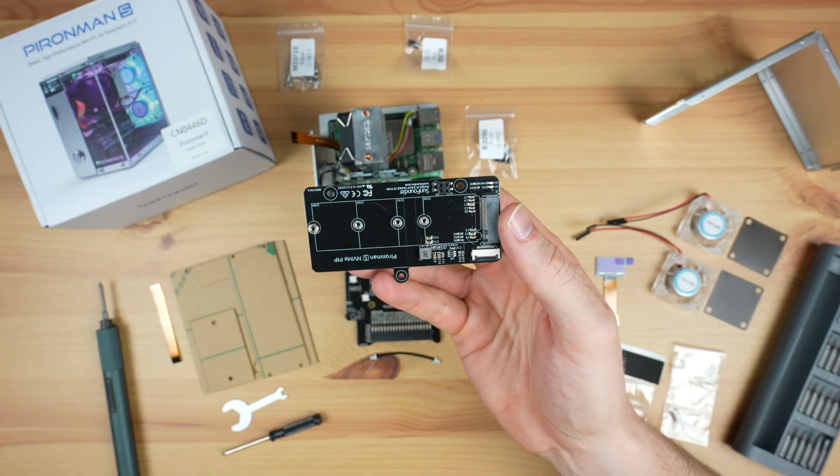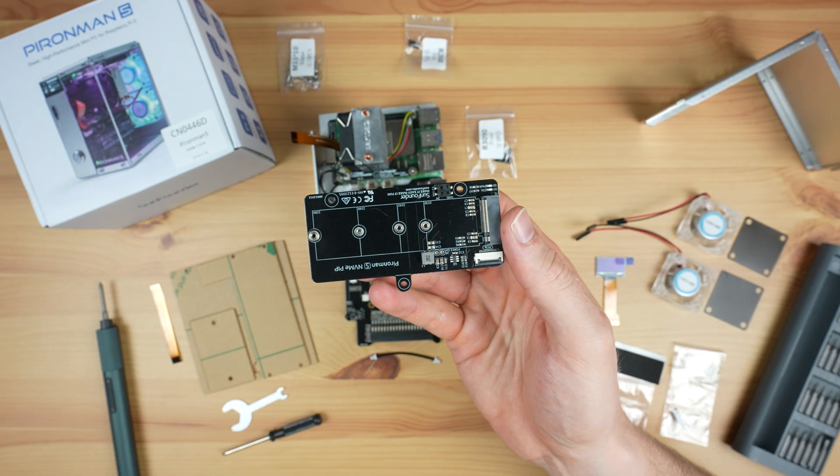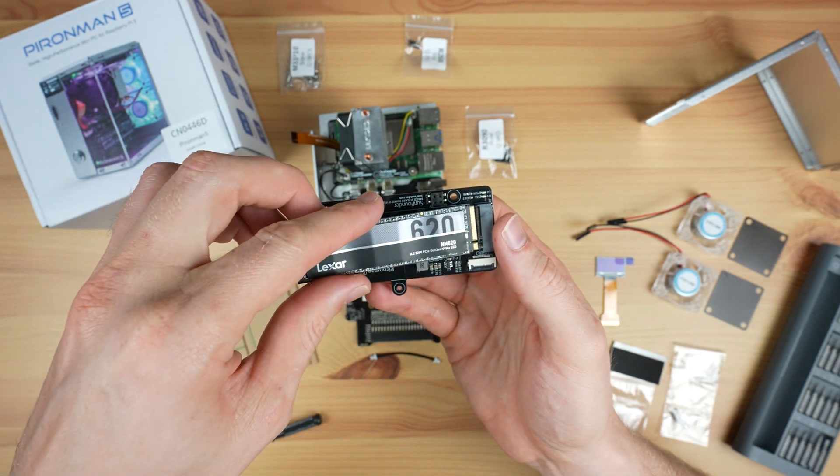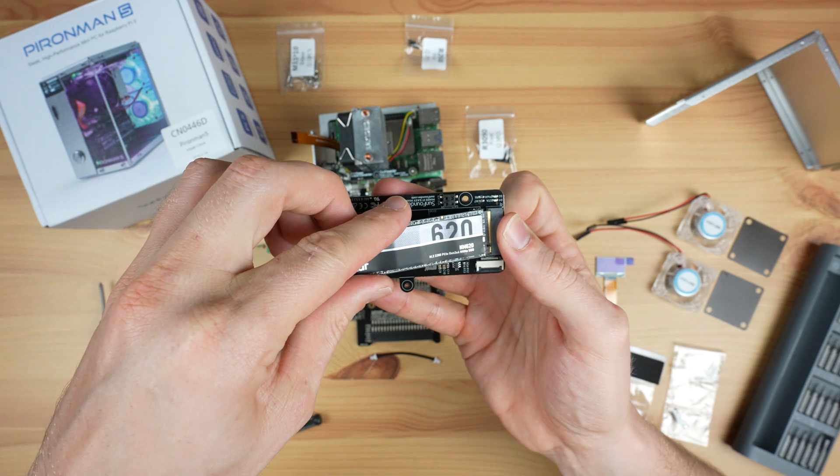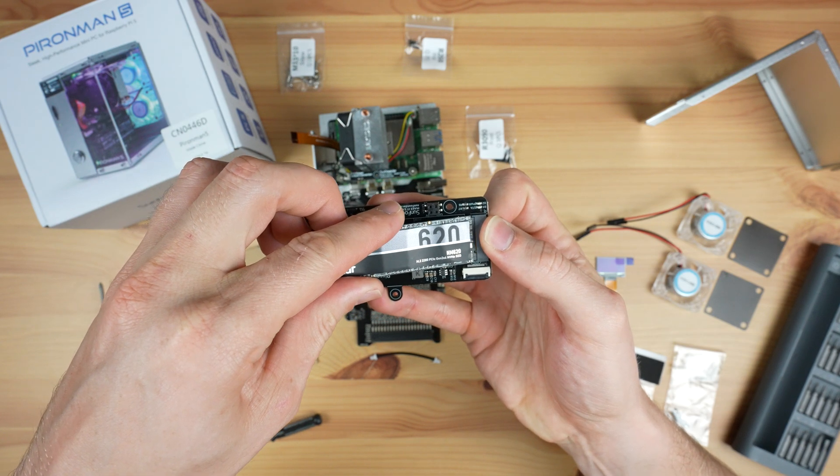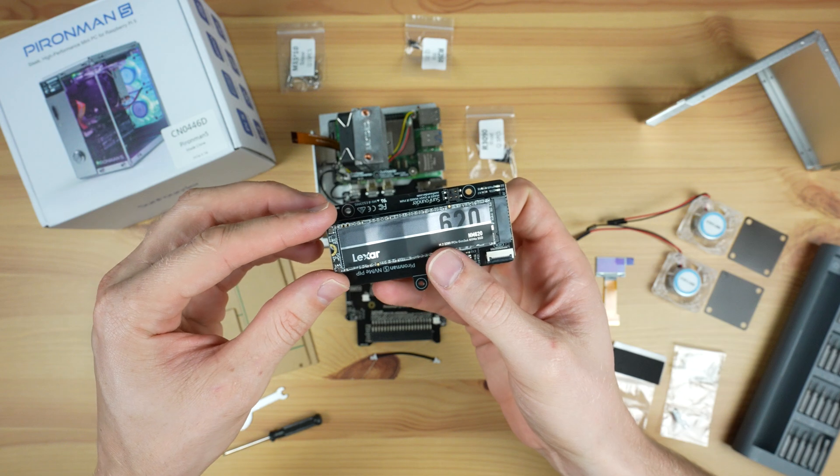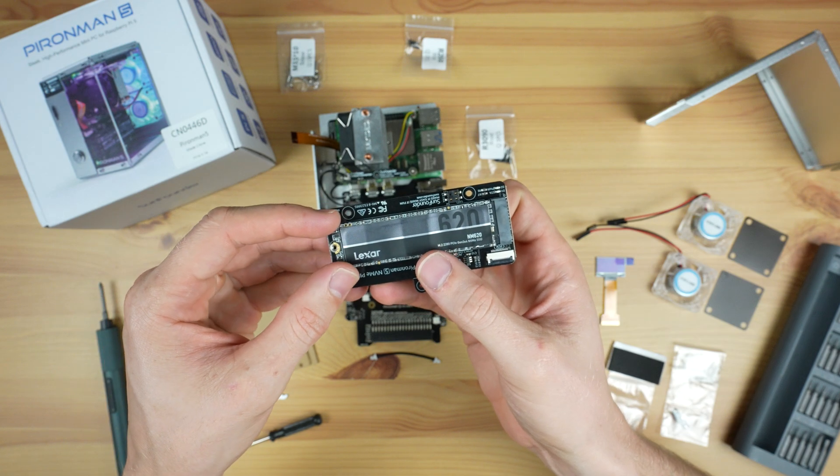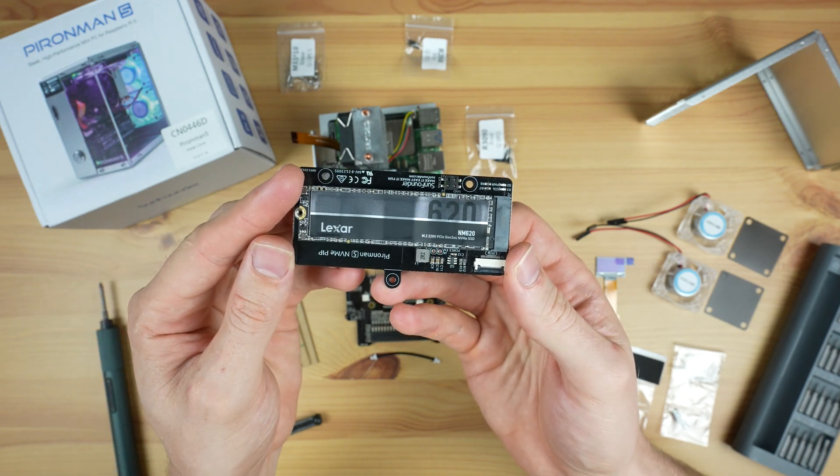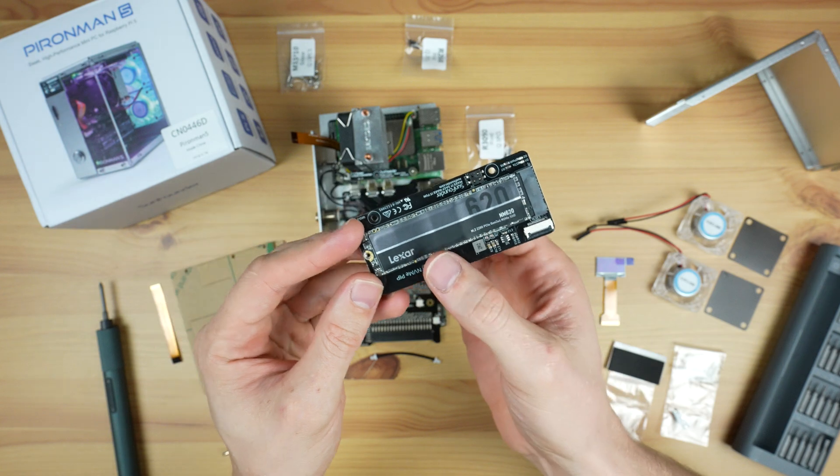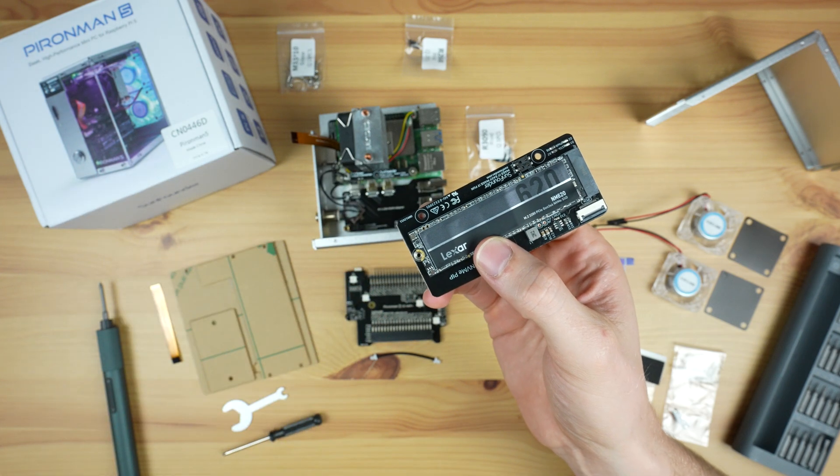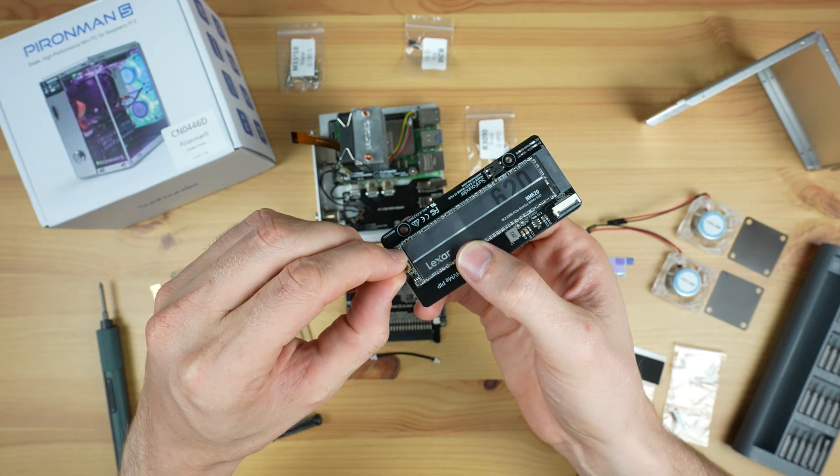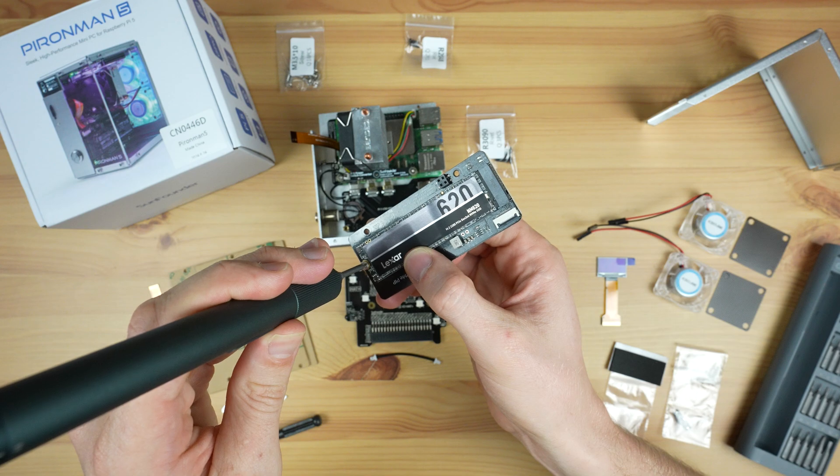Next, we install the NVMe drive. The NVMe drive carrier board supports multiple drive sizes from 2230 to 2280. I'm going to be using a Lexar 2280 drive in the case. This is not all that fast as far as an NVMe drive goes, but it does run at Gen 3 speeds, so it should get quite close to the maximum speed that the Pi can handle.